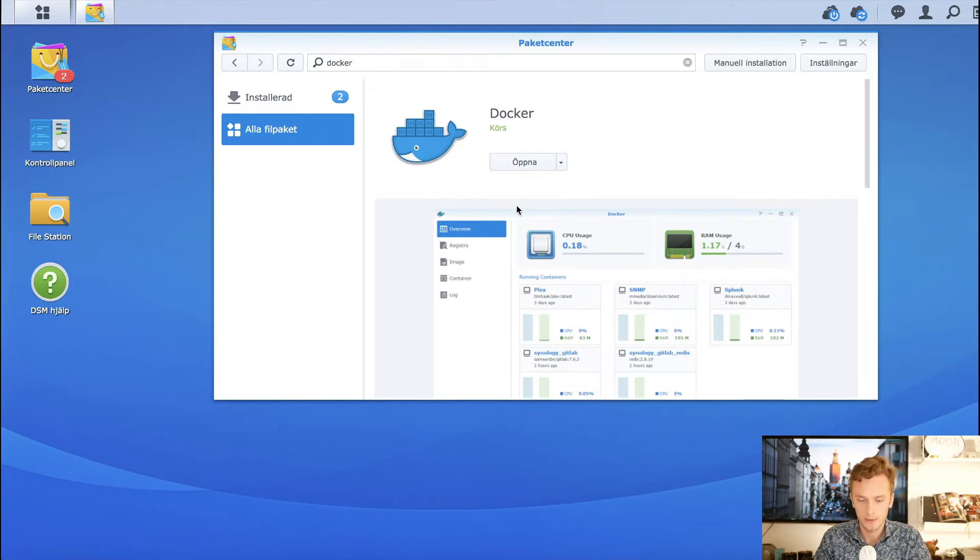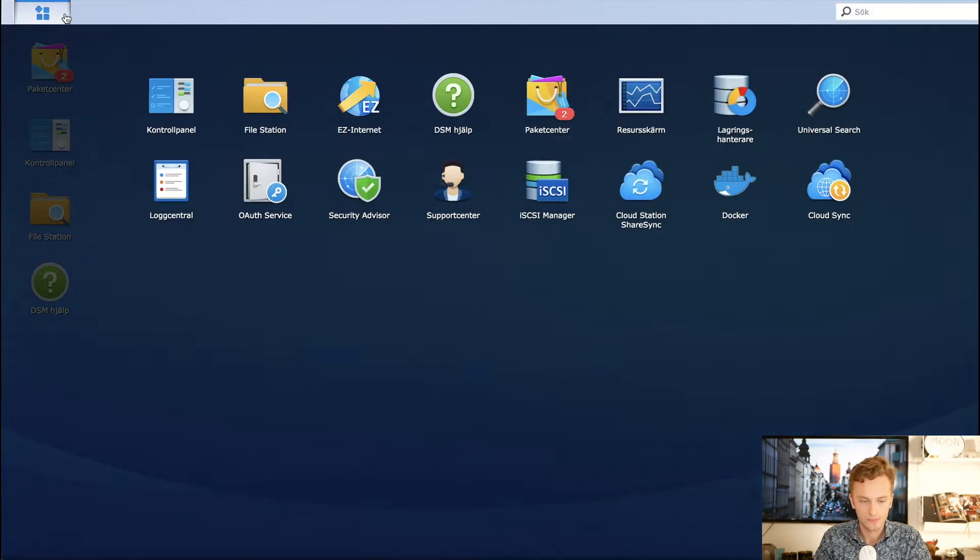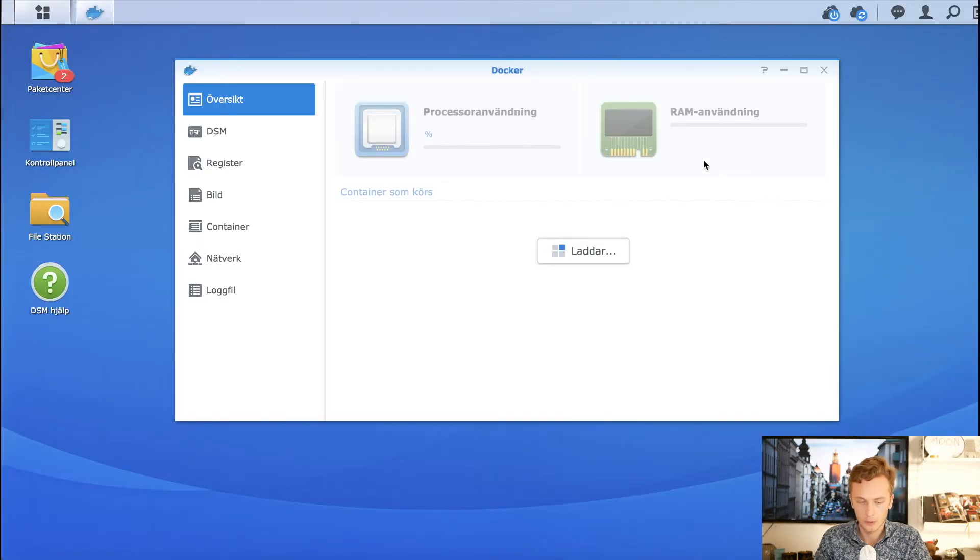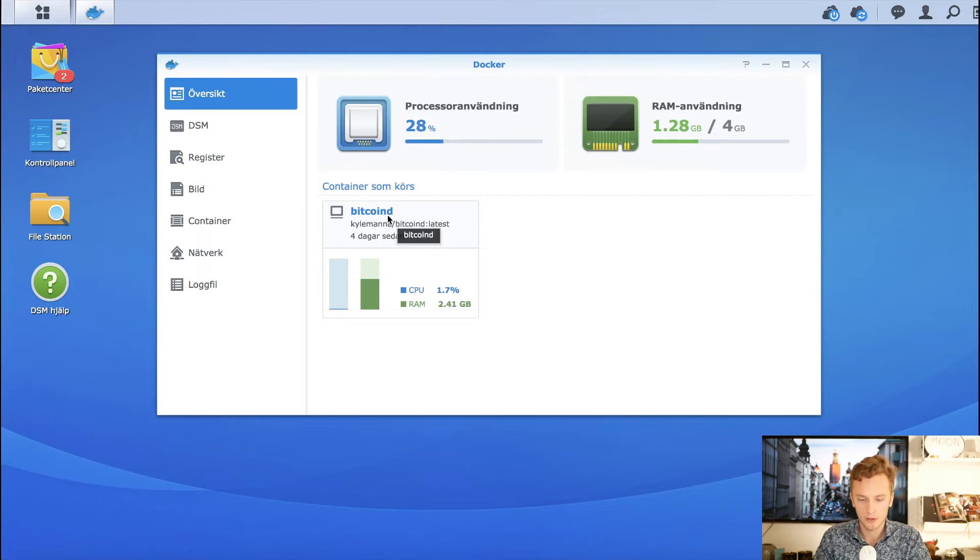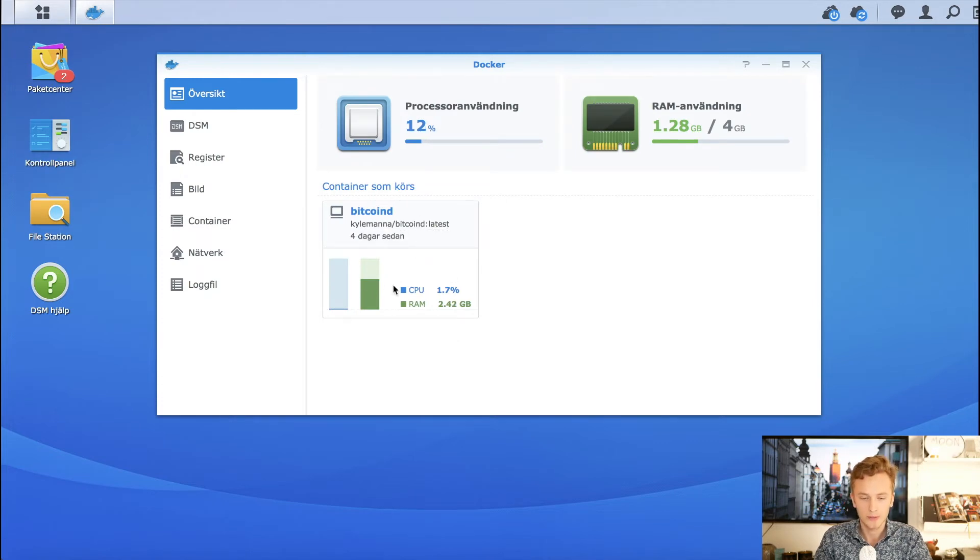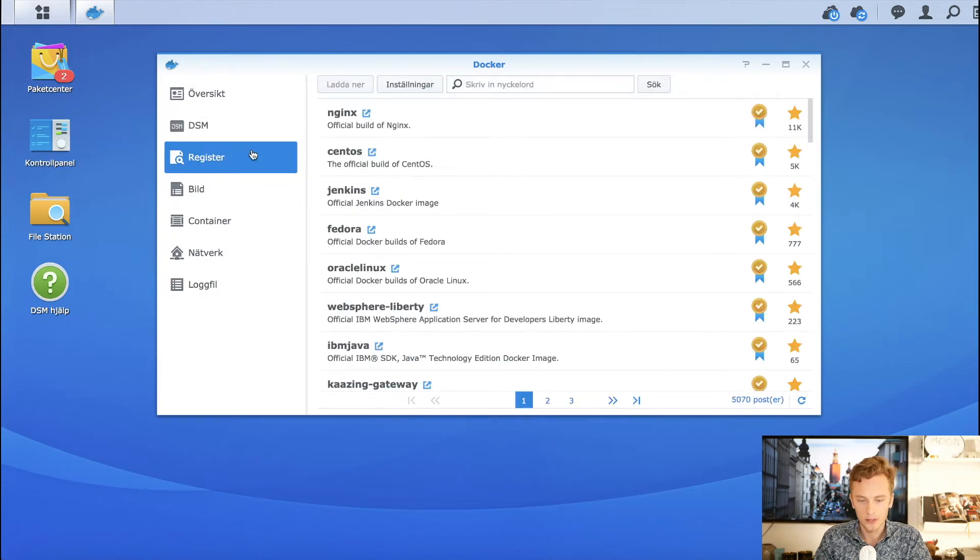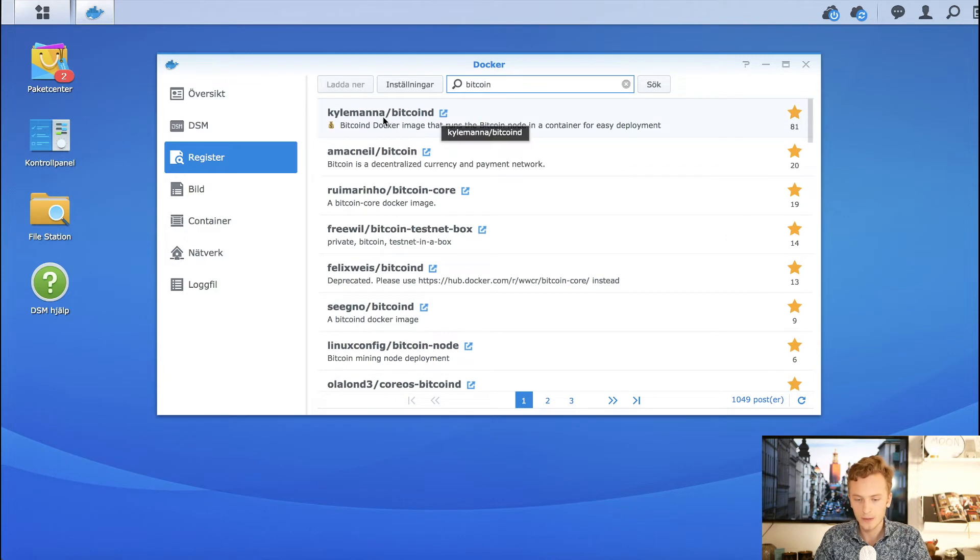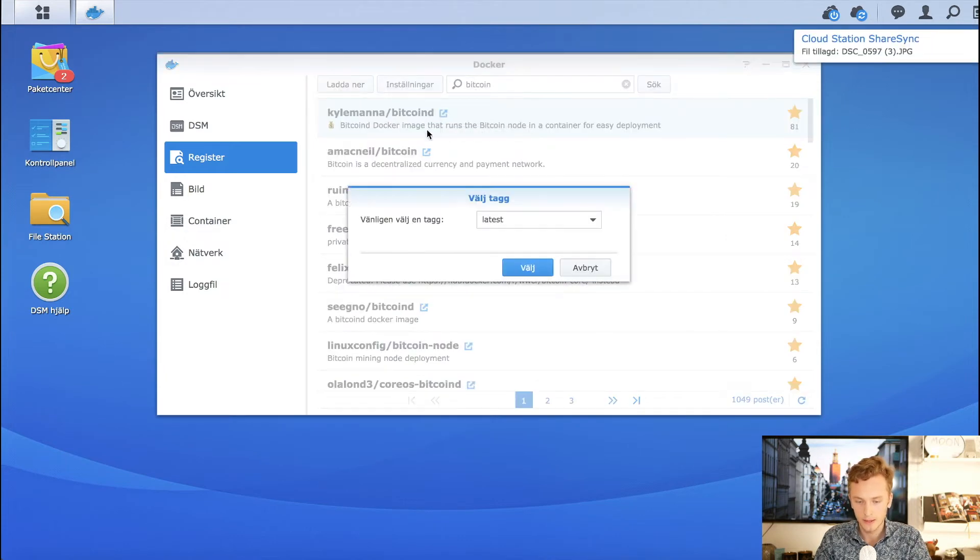When you have that, you open it up. You could probably click it through the package manager as well. I have my Bitcoin D running here already - it's right now syncing. First, you need to go to the registry, search for Bitcoin, and you'll find this Bitcoin D right here.